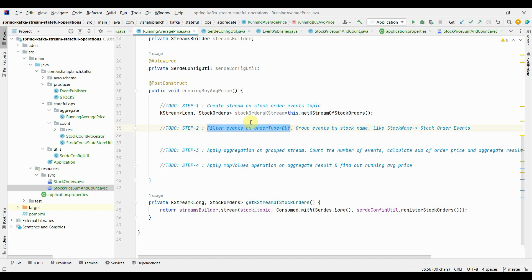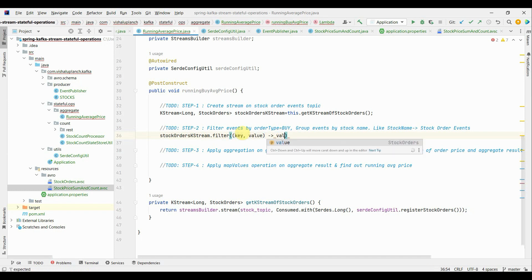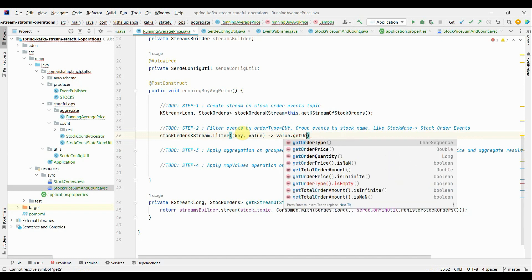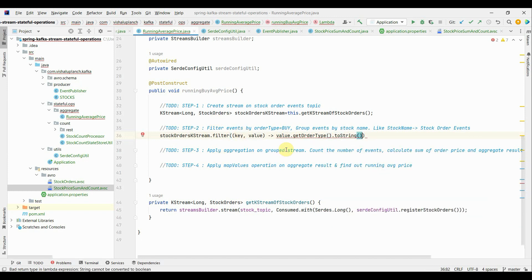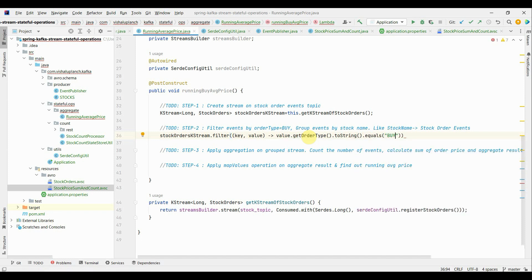The next step is to filter events by order type. On the stock order KStream, I will apply filter with a key-value predicate. The value is of type StockOrder. We need to accept only events where order type is BUY. So I apply value.getOrderType().toString().equals("BUY"). I am doing toString() because order type is a CharSequence and equals on CharSequence doesn't work directly. This will return only those events where order type is BUY.